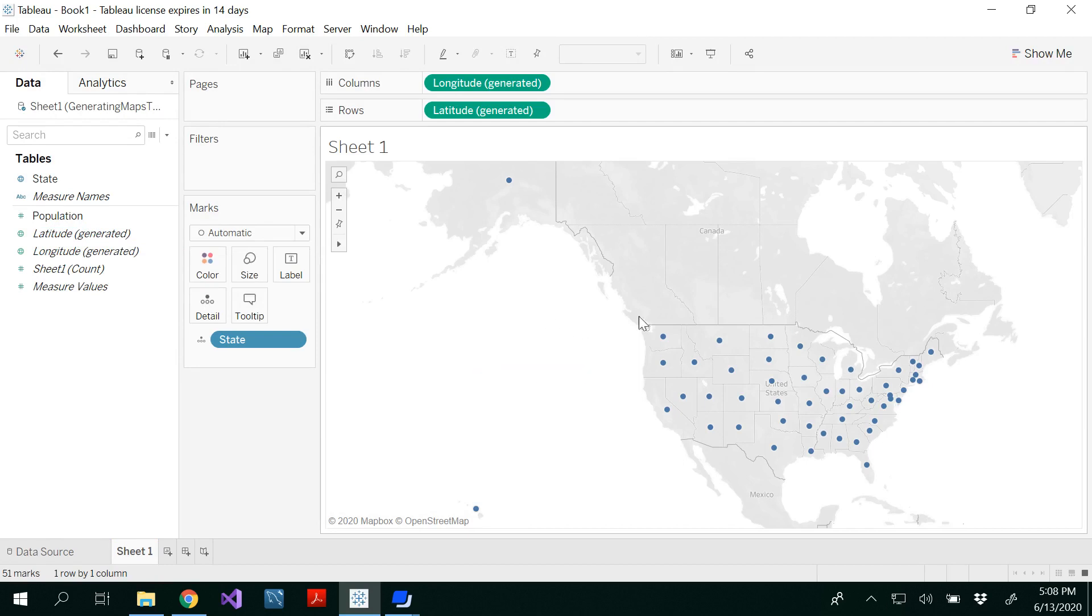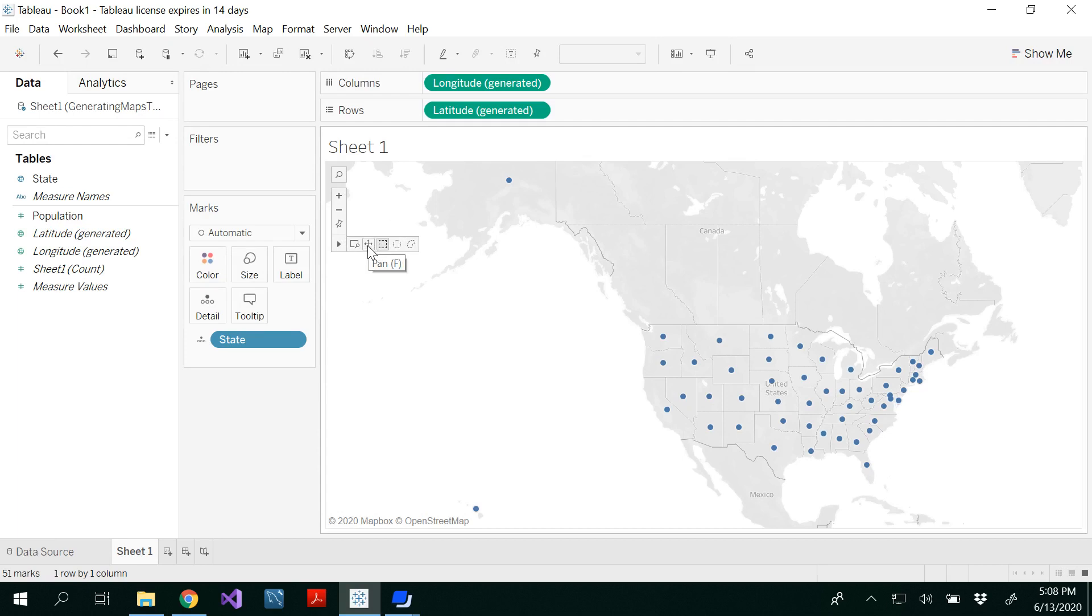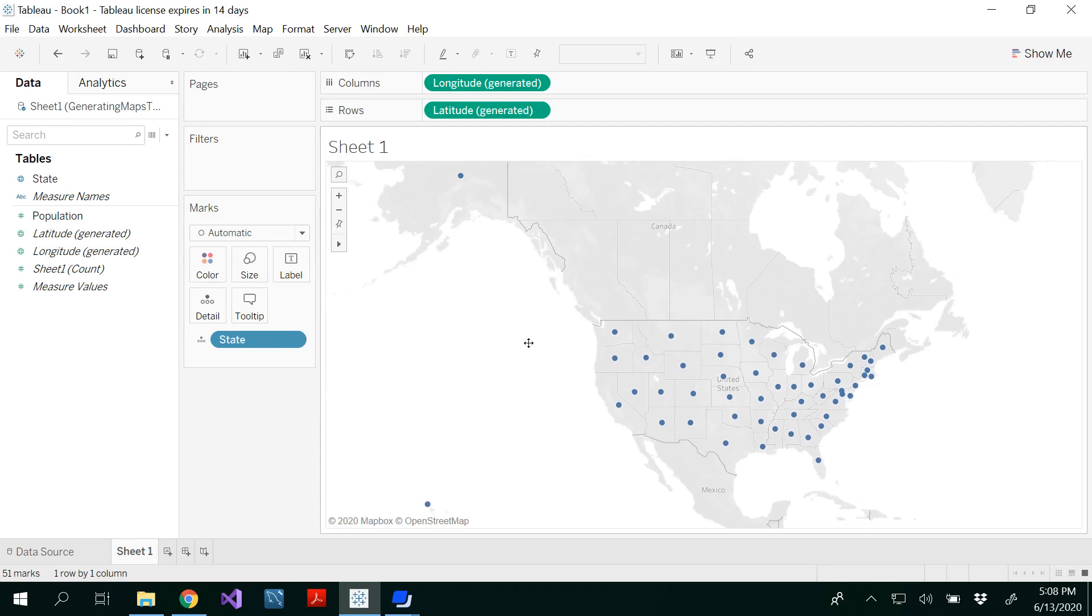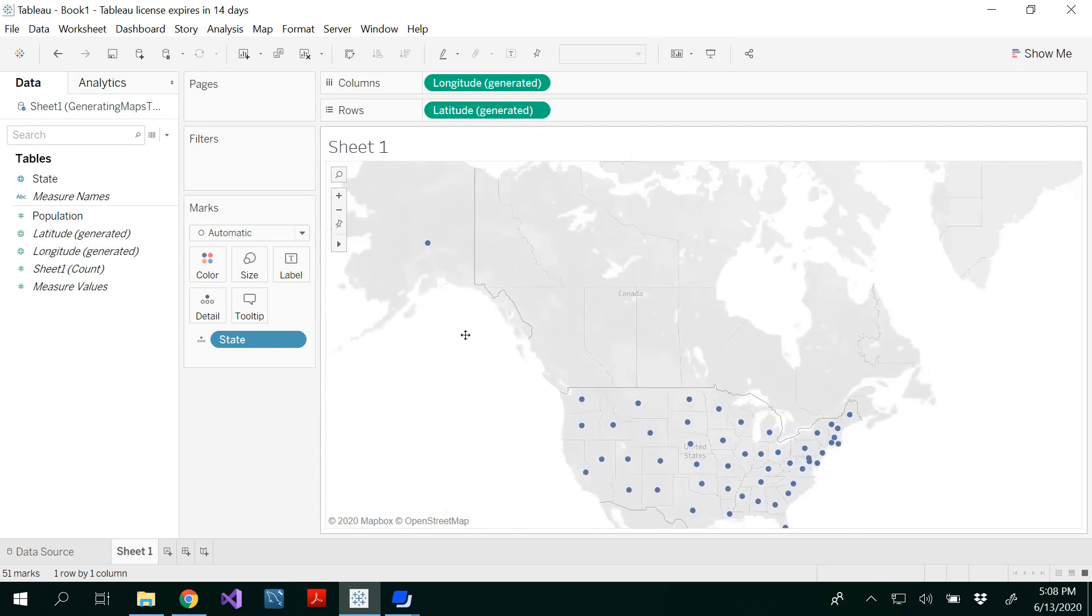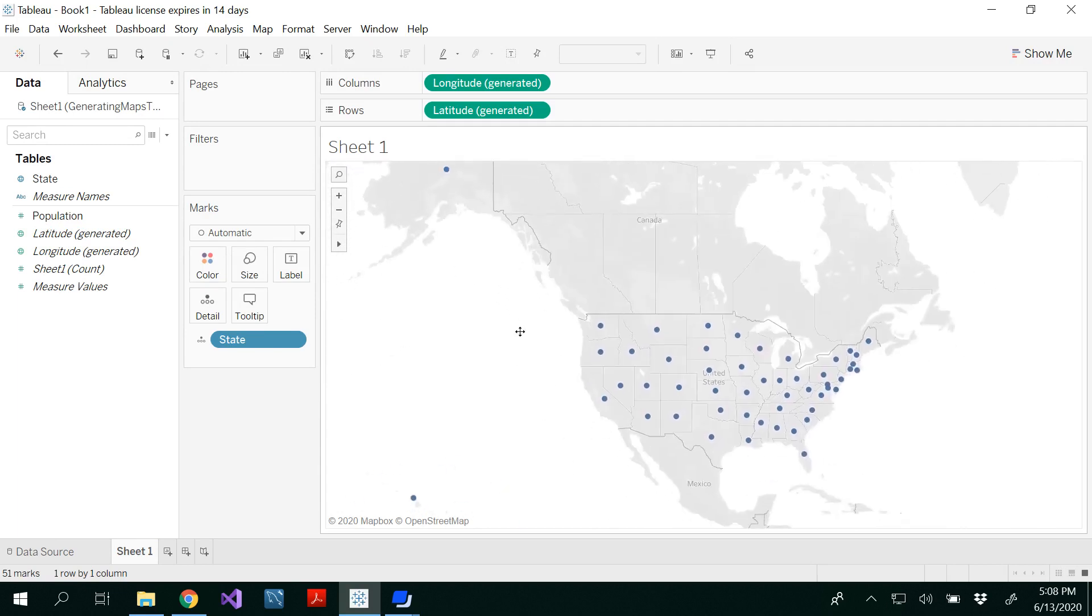Now if you want to move or see your map, you can click on this and you have five different options. You could look for pan. Click on that and you'll be able to move your map.